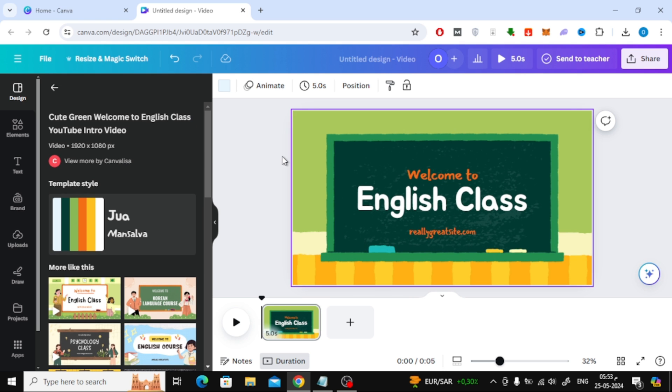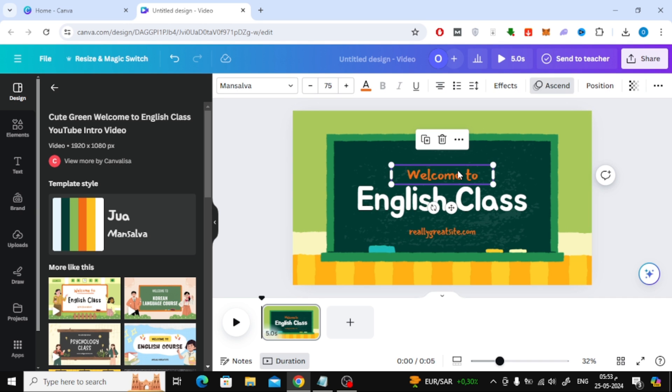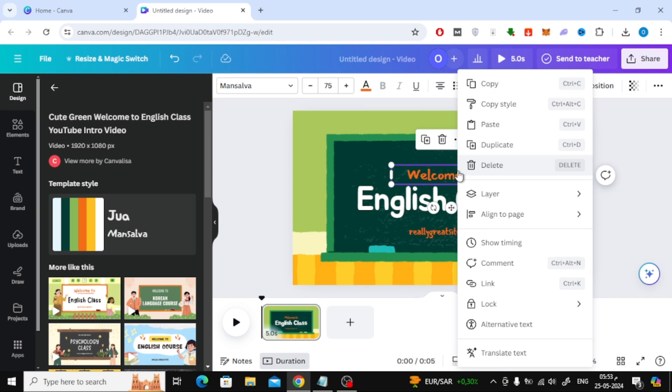In order to modify the time of any item in Canva, all you have to do is select the item with the mouse. Then right-click using your mouse on the item like this. After that, choose from this list show timing.